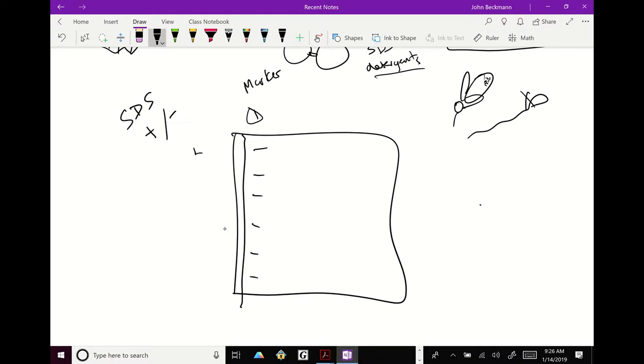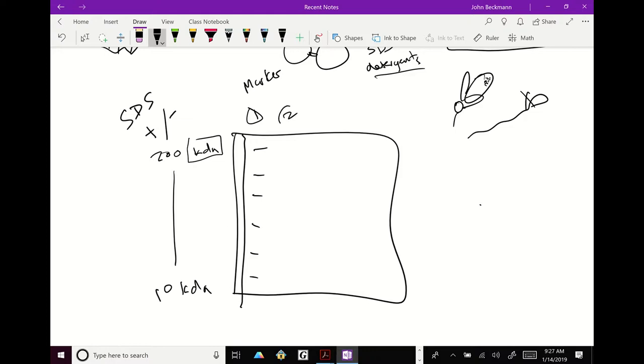So what we did is we ran an SDS page gel. Lane one was a marker. The markers in this case, the same concept as the agarose gel, except in this case, you're looking at kilodaltons, which are the size of proteins. So you'll often do a marker from 200 to 10 KDA. So you want to know KDA, kilodaltons, is measurement of size of a protein. And then in lane two, we put modified sperm, which was our test.